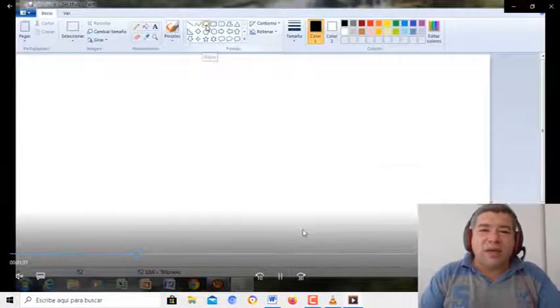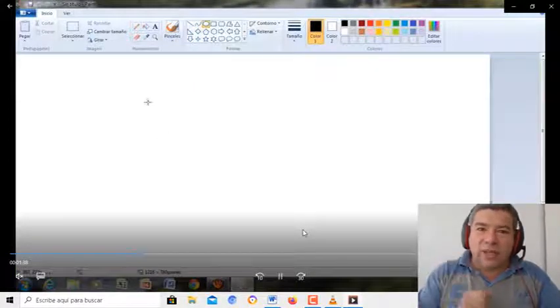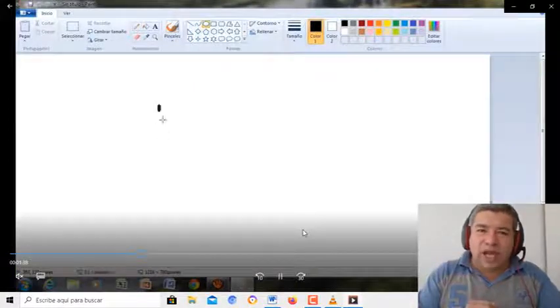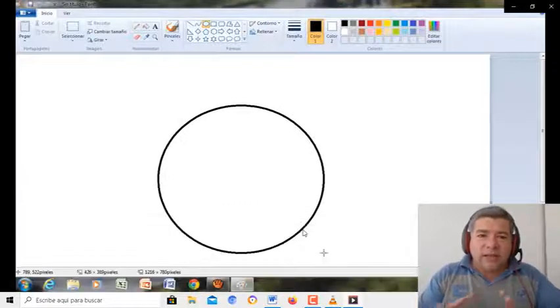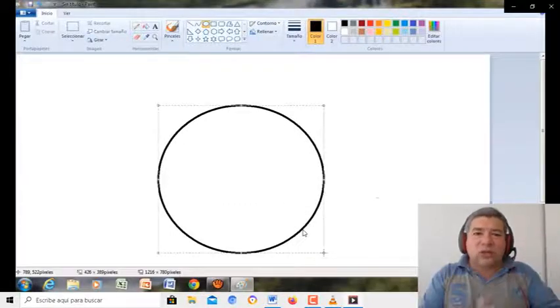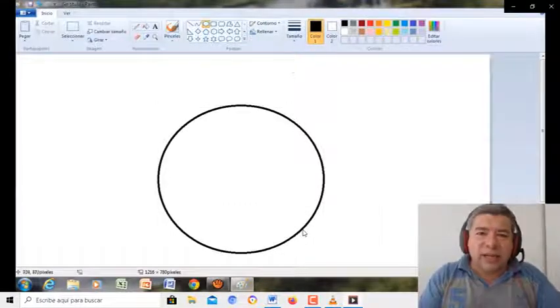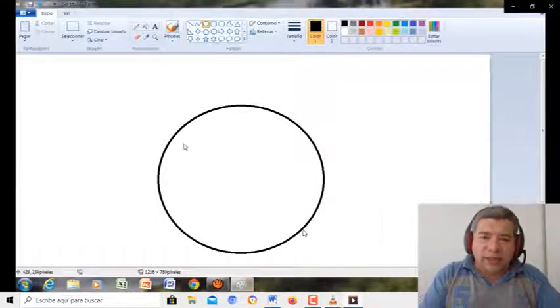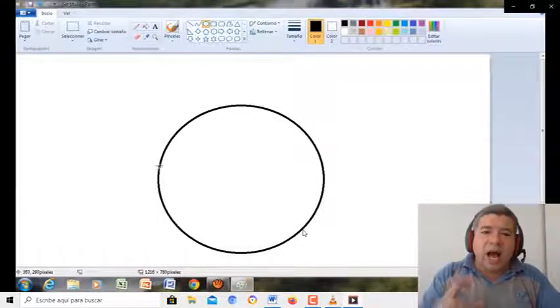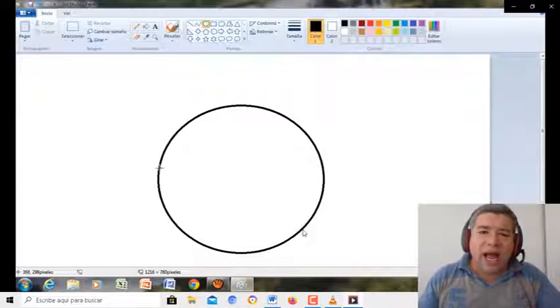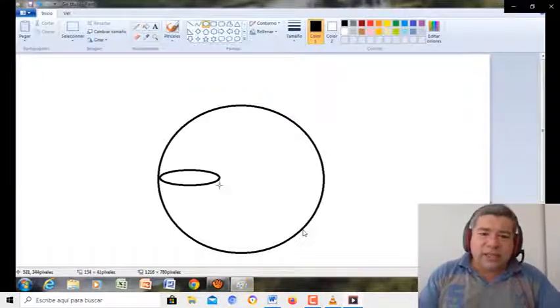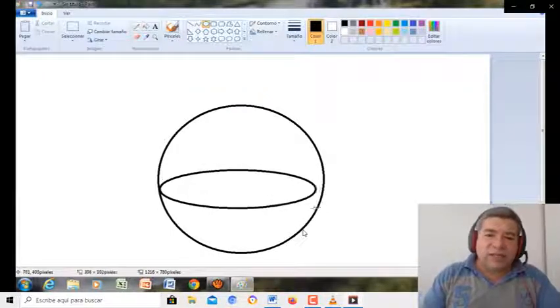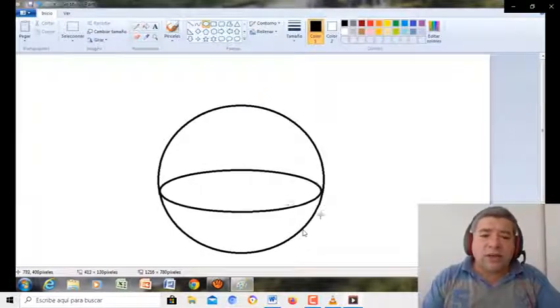Es un osito. Y ojo, tenés que prestar mucha atención. La semana pasada estuvimos trabajando con todas herramientas rectangulares y cuadradas. Ahora les toca a las herramientas circular. Fíjate. Empezamos, agarramos el círculo.